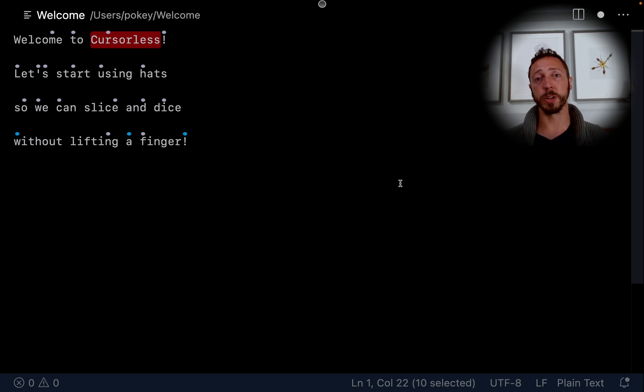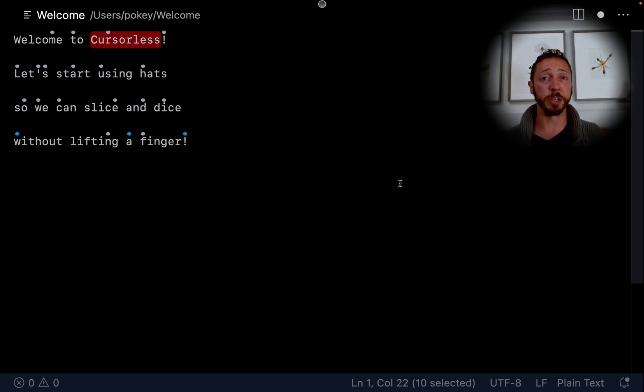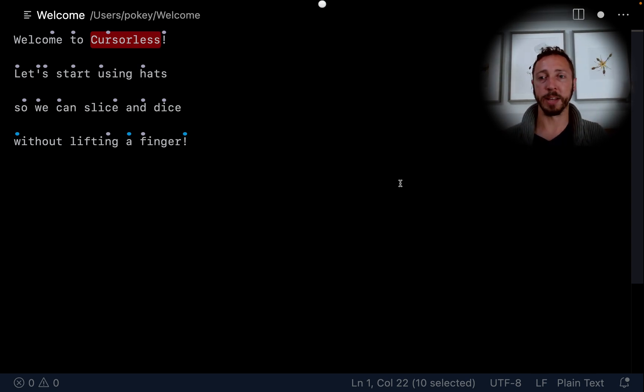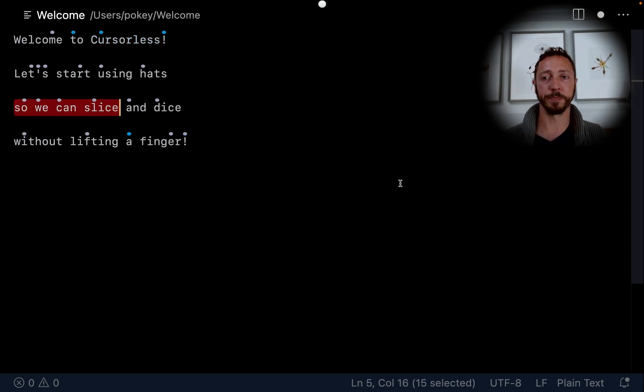Now, let's say we want to refer to something bigger. We can use PAST to create a range between two targets. Take AWD PAST EACH.